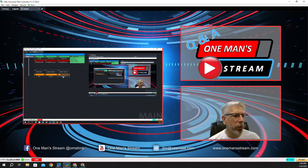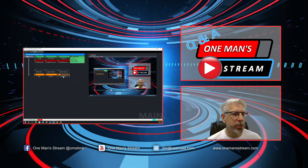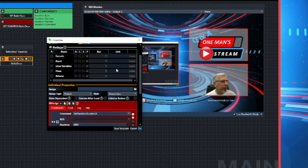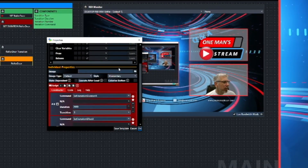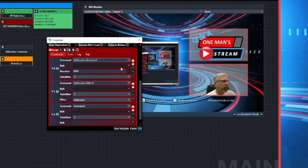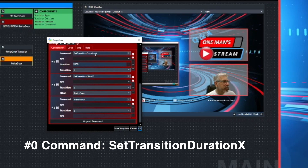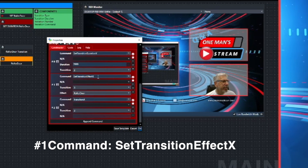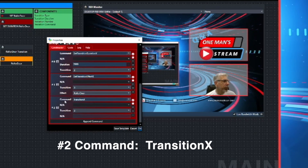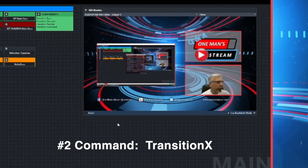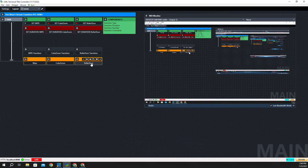Let's look at the orange Roller Door button. Clicking it plays out the roller door transition effect. Looking behind the button, there are three scripts: the first is Set Transition Duration X set to 2,000 milliseconds (2 seconds) on transition 3; the second is Set Transition Effect X selecting roller door on transition 3; and the third is Transition X on transition 3, which puts everything in motion. When we put all this together, we get that roller door effect.